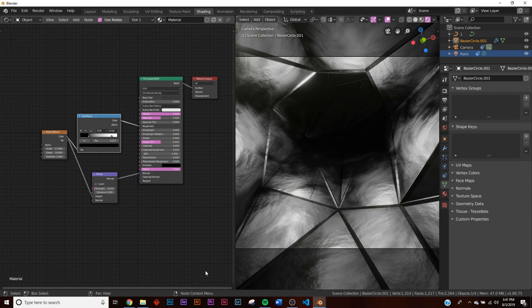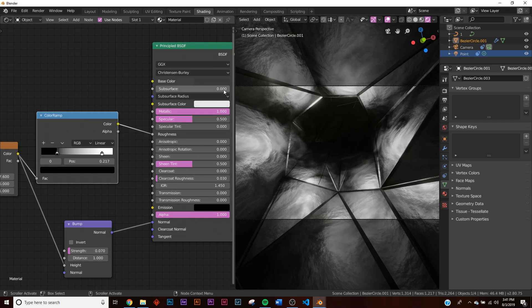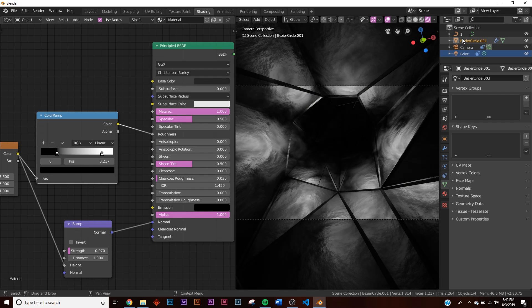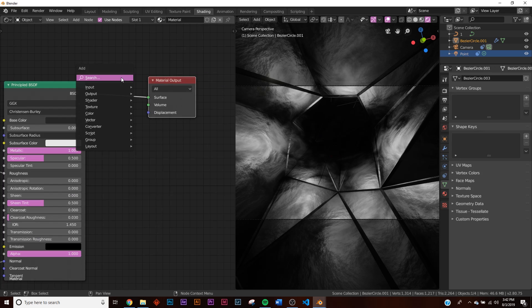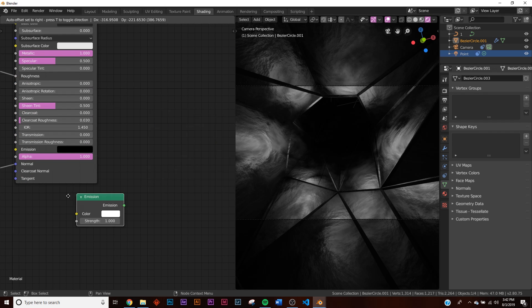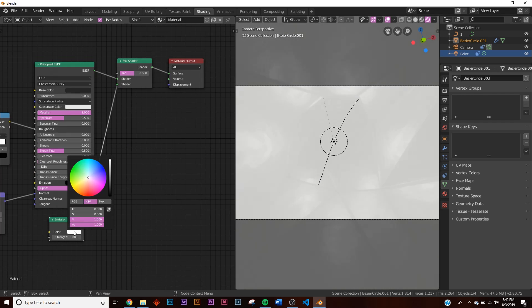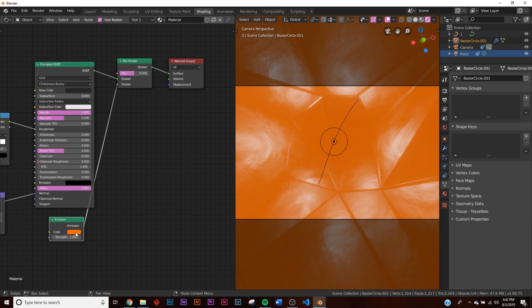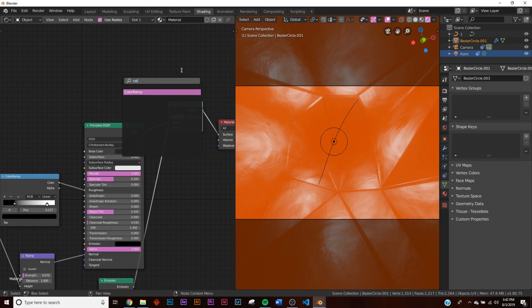Now let's add those red dots that give it a little pop. Bring the Base Color down a bit more and raise the point light Strength to about 120. Add a Mix Shader, then add an Emission shader and plug it into the second slot of the Mix Shader. Make it red with Strength at 1 for now. Add a Color Ramp to control where the emission appears and plug it into the Factor of the Mix Shader.